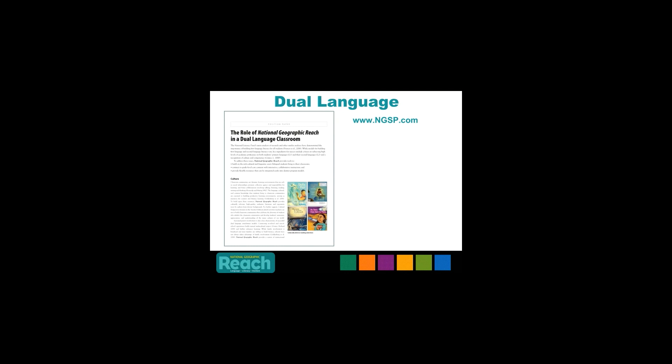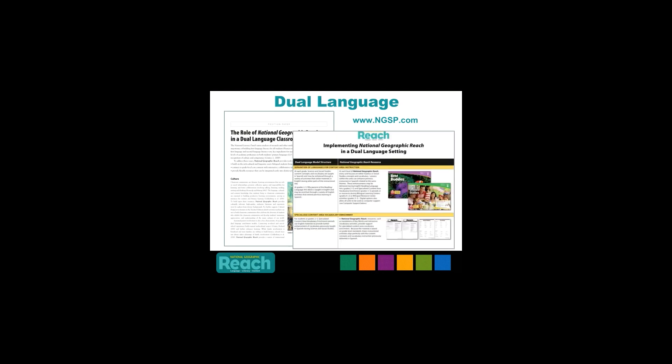If you have a dual language model in place in your district, we have some great resources that you can access to learn about the role of Reach in a dual language setting. The first defines the role of Reach in a dual language setting, and the second covers implementing Reach in a dual language setting. These resources can be found on our website at NGSP.com in the Resources section, and are also available on the Downloads tab on the left side of the screen.